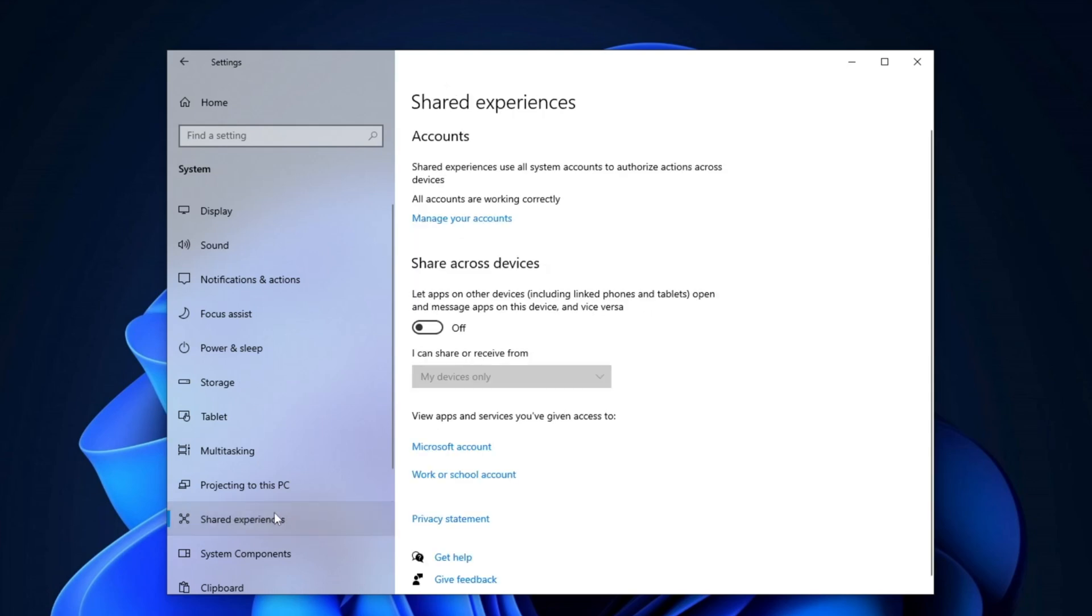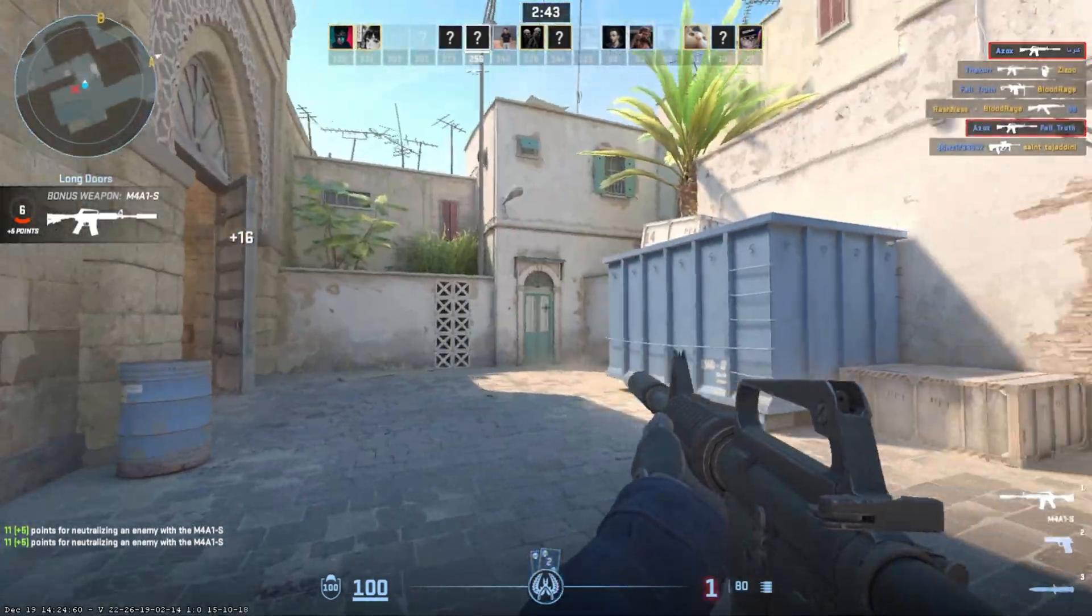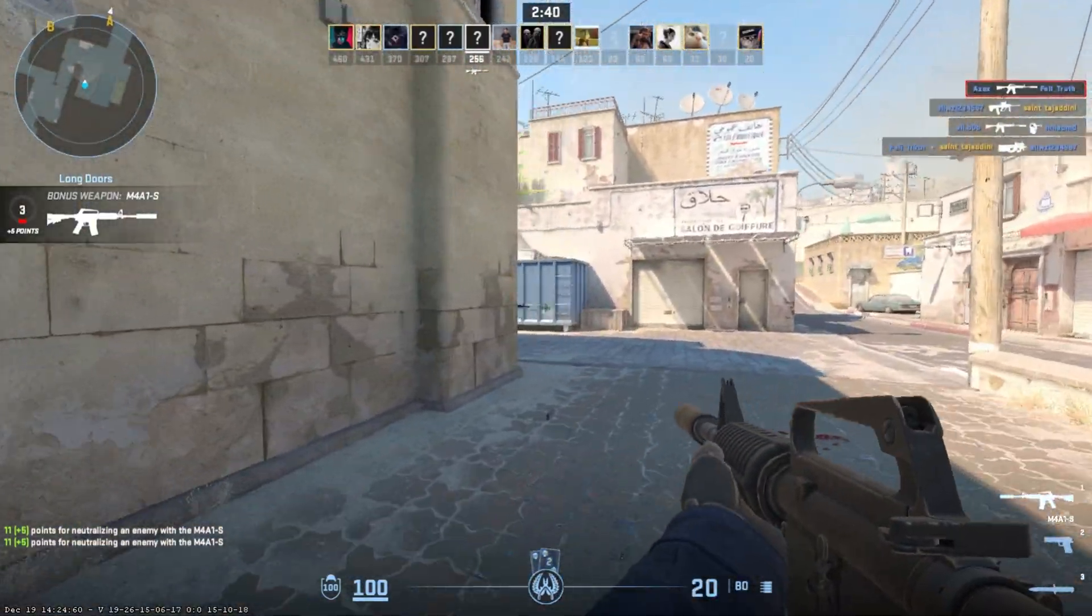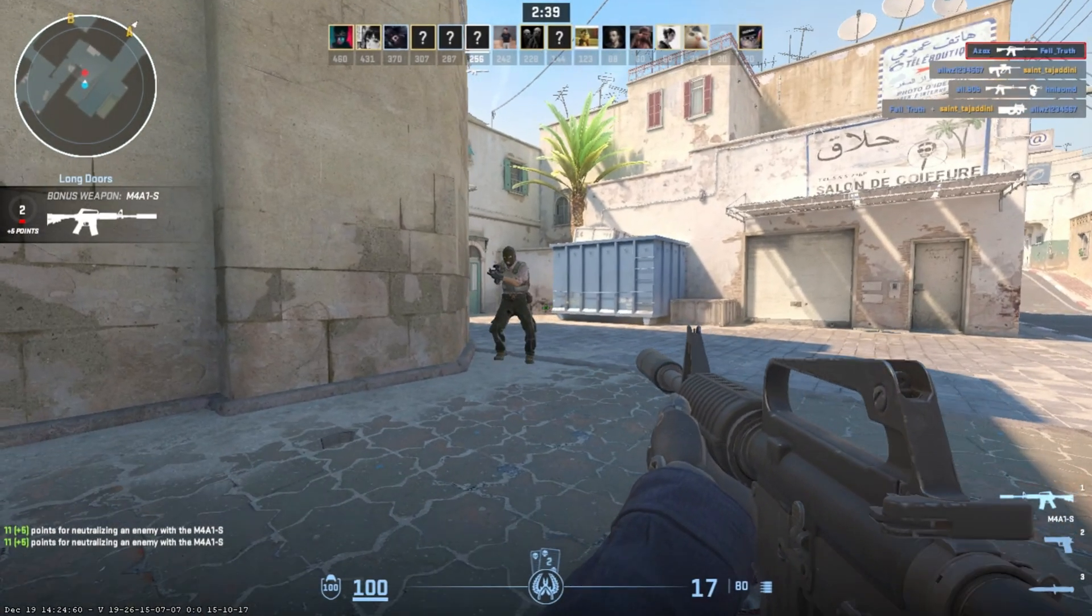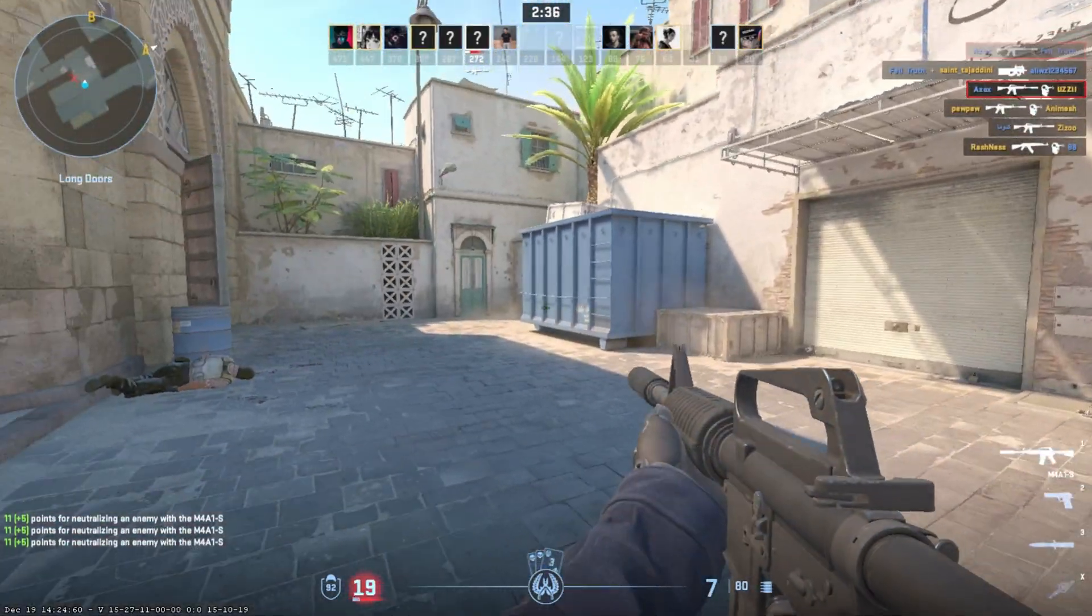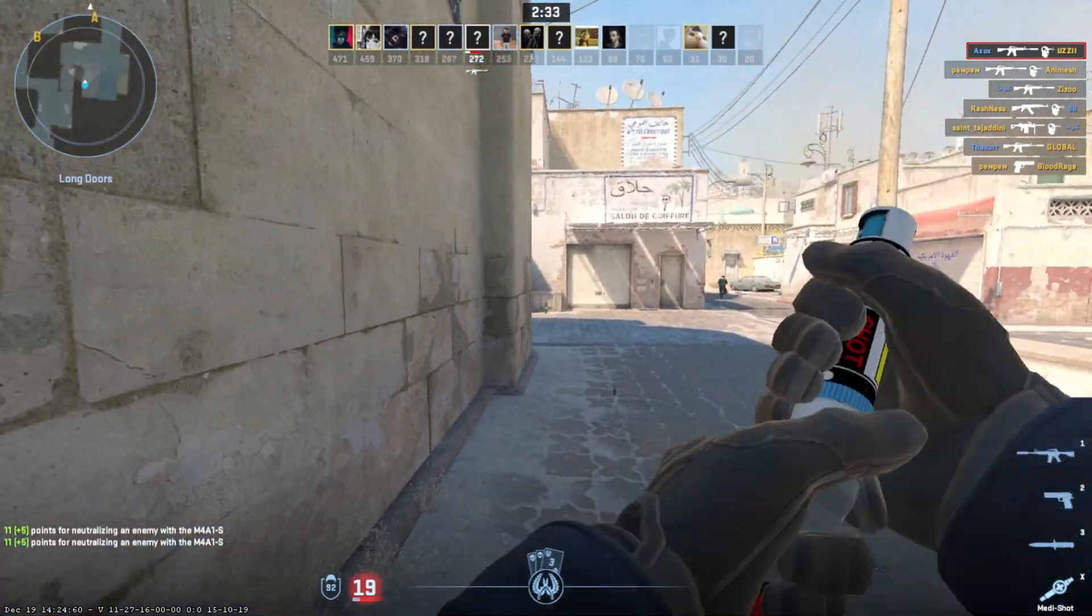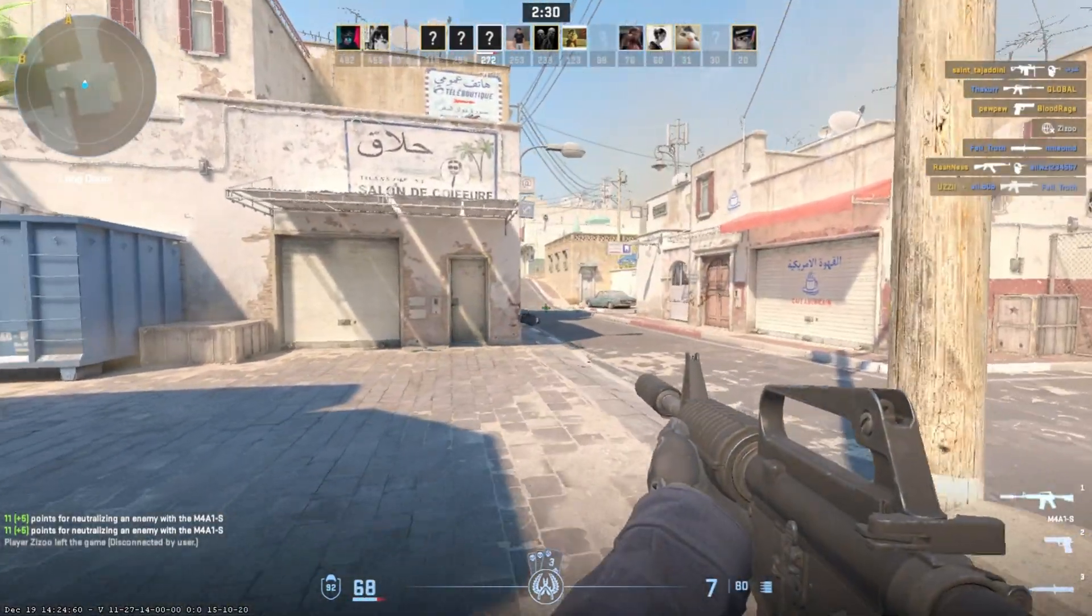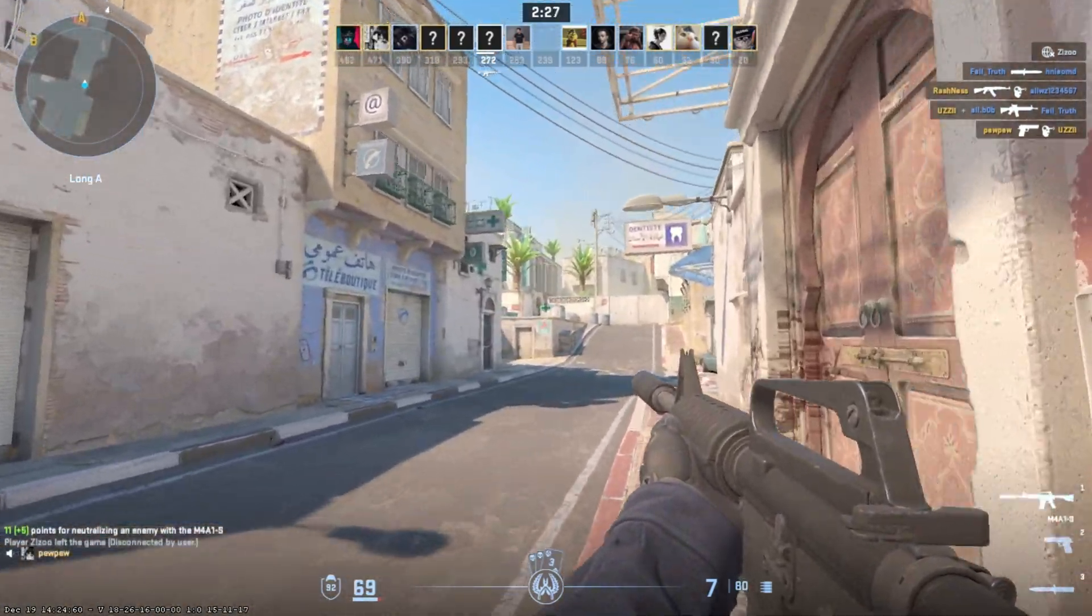Scroll down to Shared Experiences and disable Shared Across Devices to reduce synchronization between devices, freeing up resources and enhancing overall system speed. Lastly, go to Remote Desktop Settings and disable the Remote Desktop option. This will improve security by preventing unauthorized remote access and reduce resource usage, enhancing system performance. These changes will significantly optimize your Windows system for smoother and more responsive gaming and general performance.